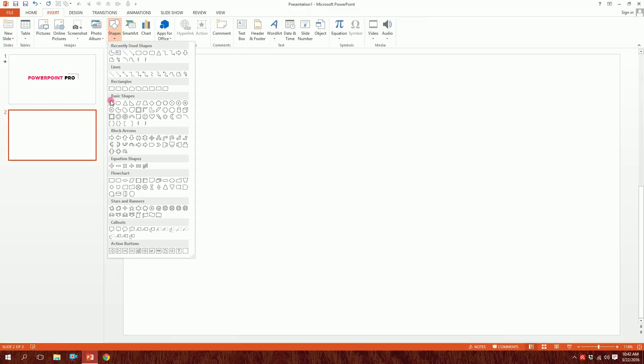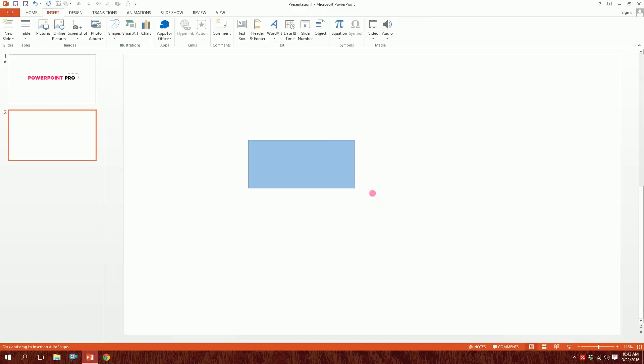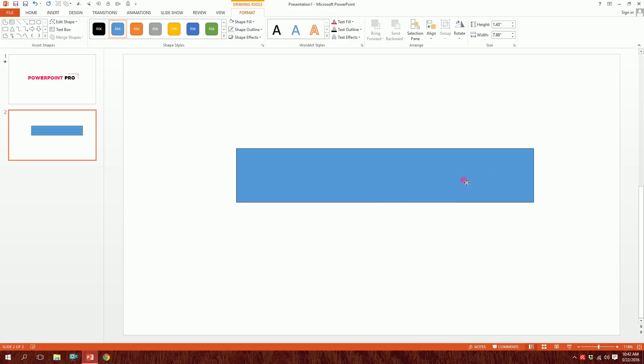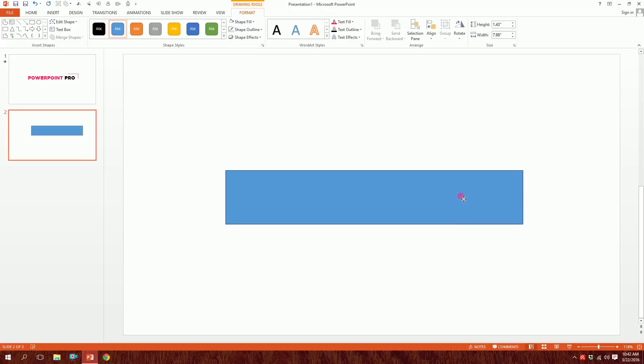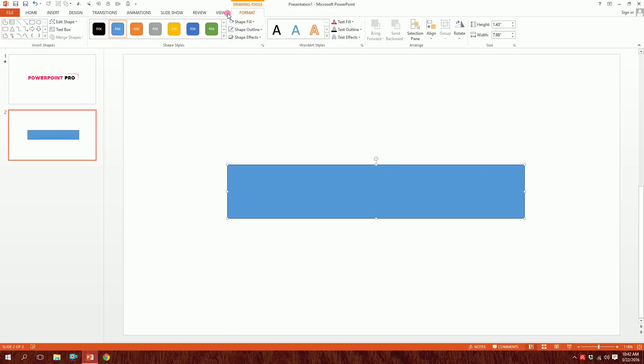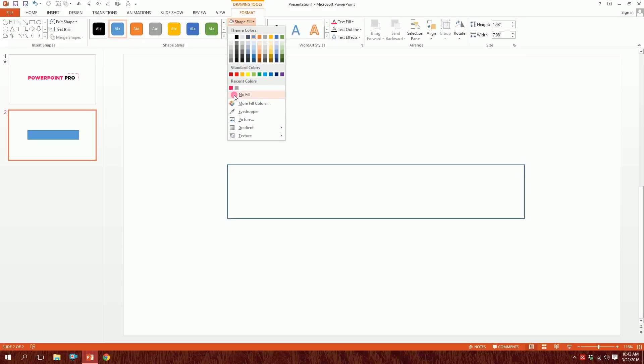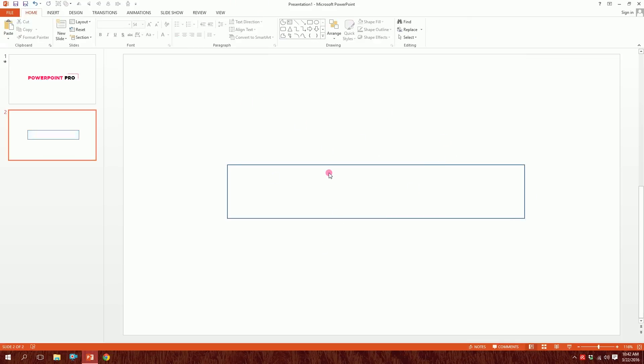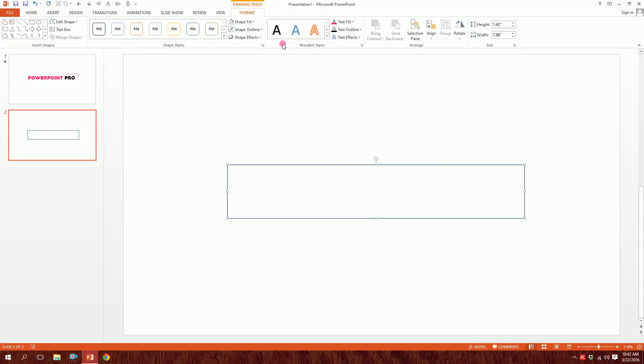Go to Shapes and pick a rectangle, then just drag it over there. Boom, done. Our rectangle is set. Now just go to Shape Fill and pick No Fill. You will be left with this outline over here.